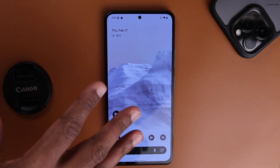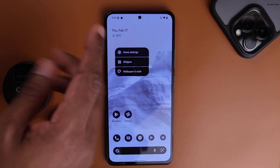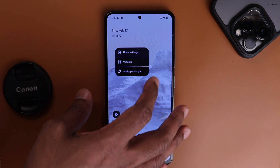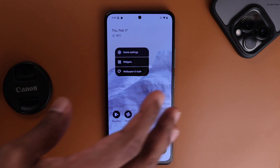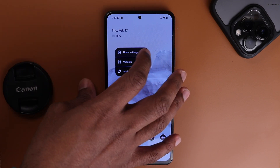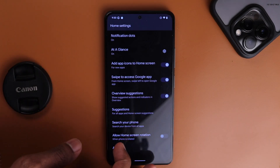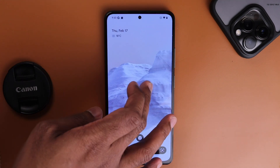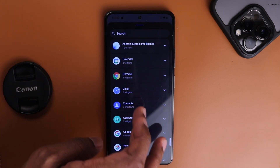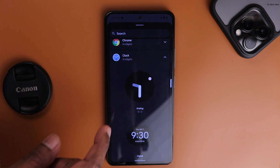This is the home screen — it's a normal home screen with the Pixel launcher. If you long-tap anywhere on the home screen you get three options: home settings, widgets, and wallpaper style. These are exactly the same as the stock Pixel ROM.